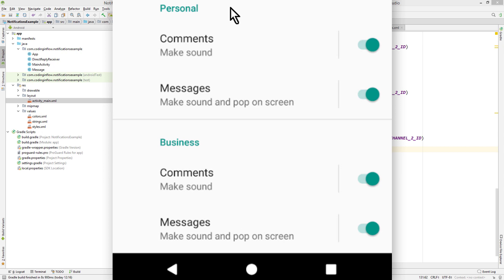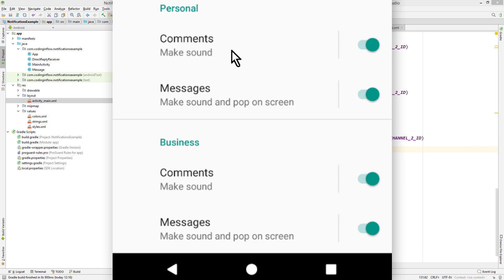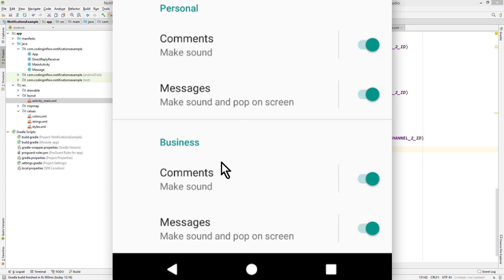Notification channel groups only have organizational purposes, so they don't add any new features, but they can be very useful in some situations. For example, let's say you create an app that supports multiple user accounts where the different accounts have notification channels with similar functionality and similar names. Then we need a way to make these channels distinguishable for the user. And that's what notification channel groups are for.